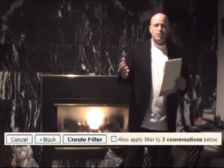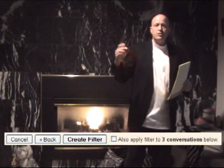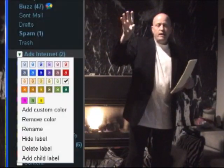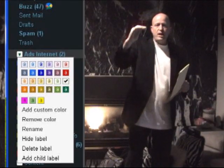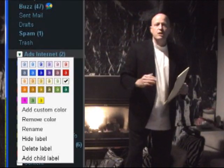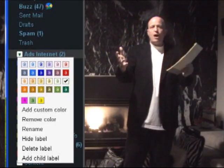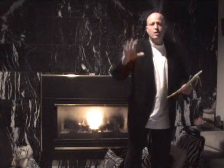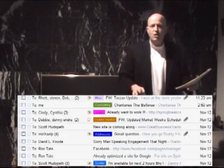Once you start creating these labels, you can click on the label in your Gmail interface and change the colors. That way when you're looking at your inbox you can see just by color which emails are important and which aren't.